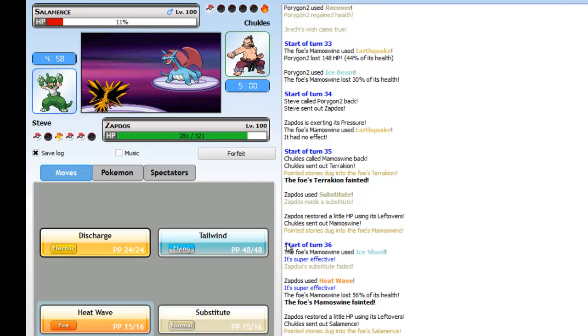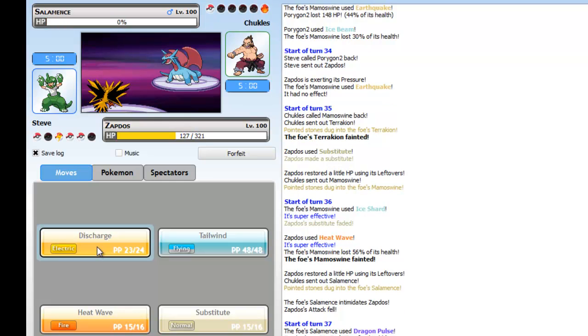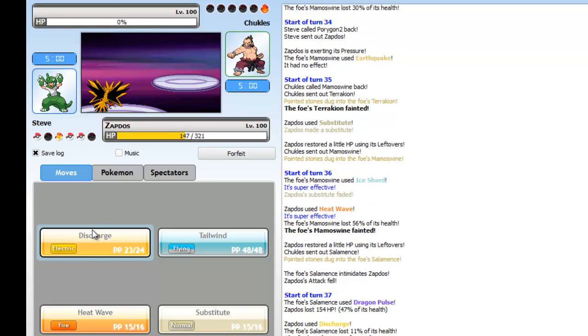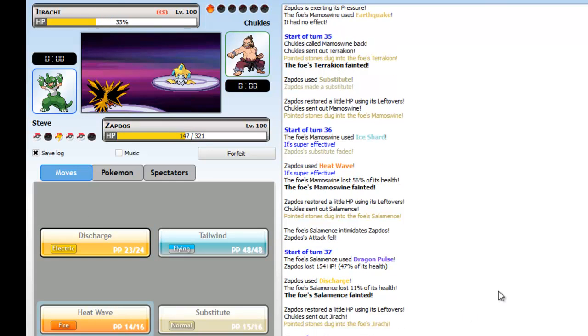I knew he was going for earthquake. I had a sub up right, so he went for earthquake. I had a sub up, goes for ice shard. I go for heat wave.